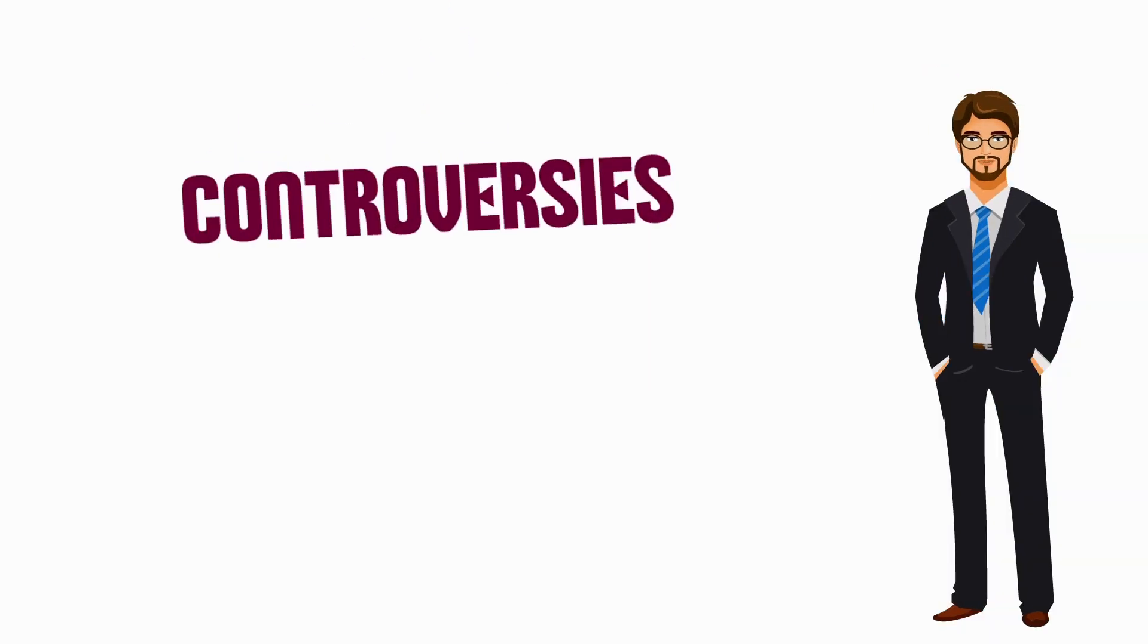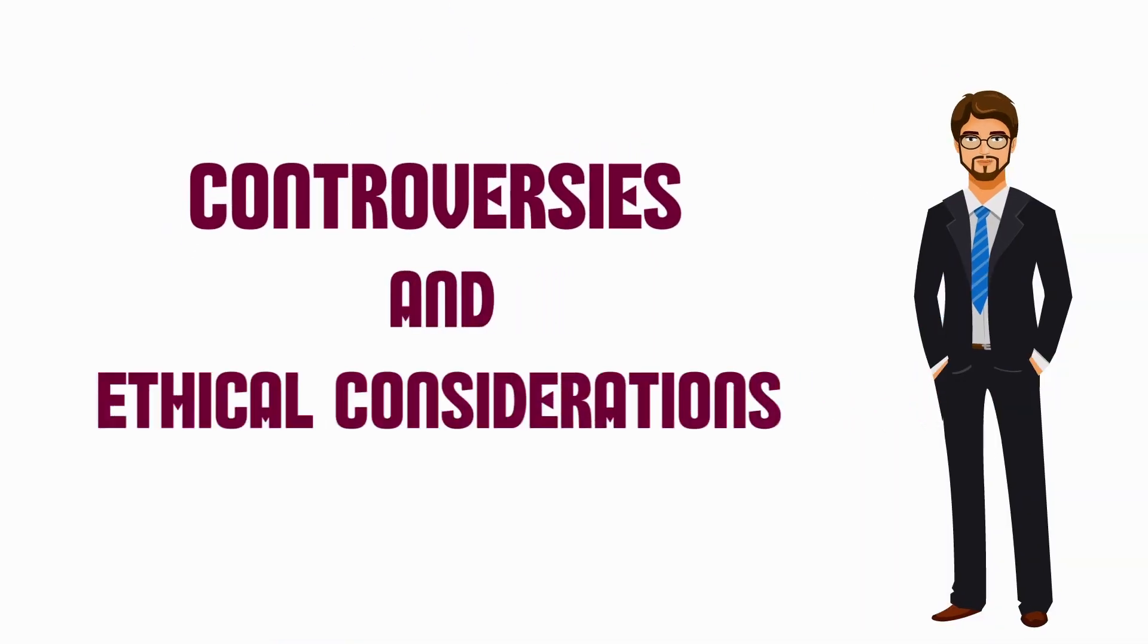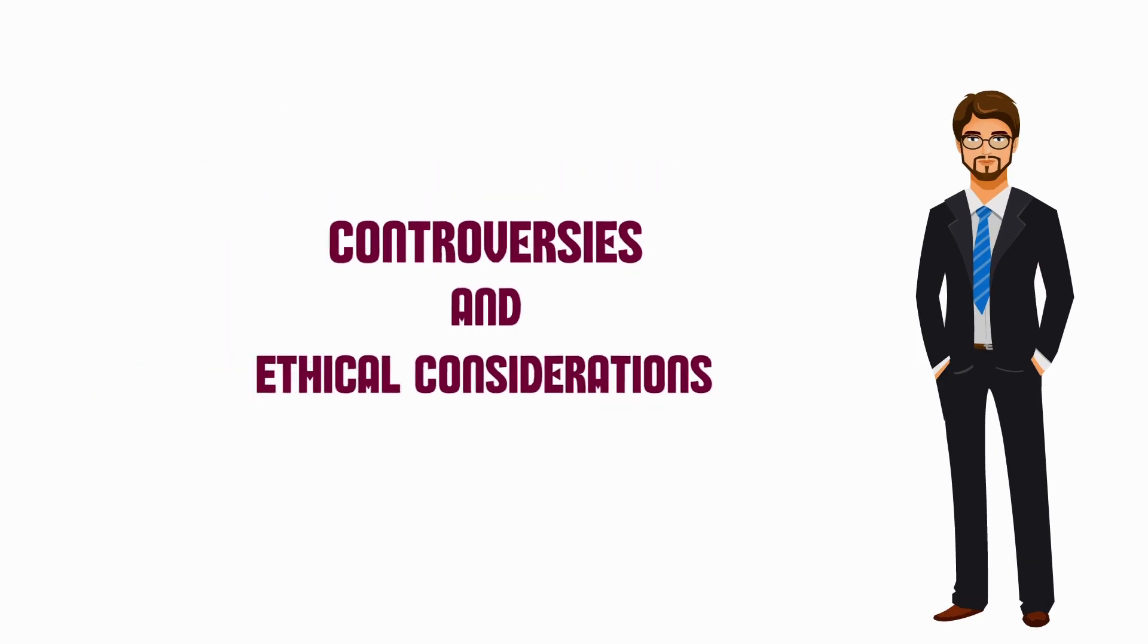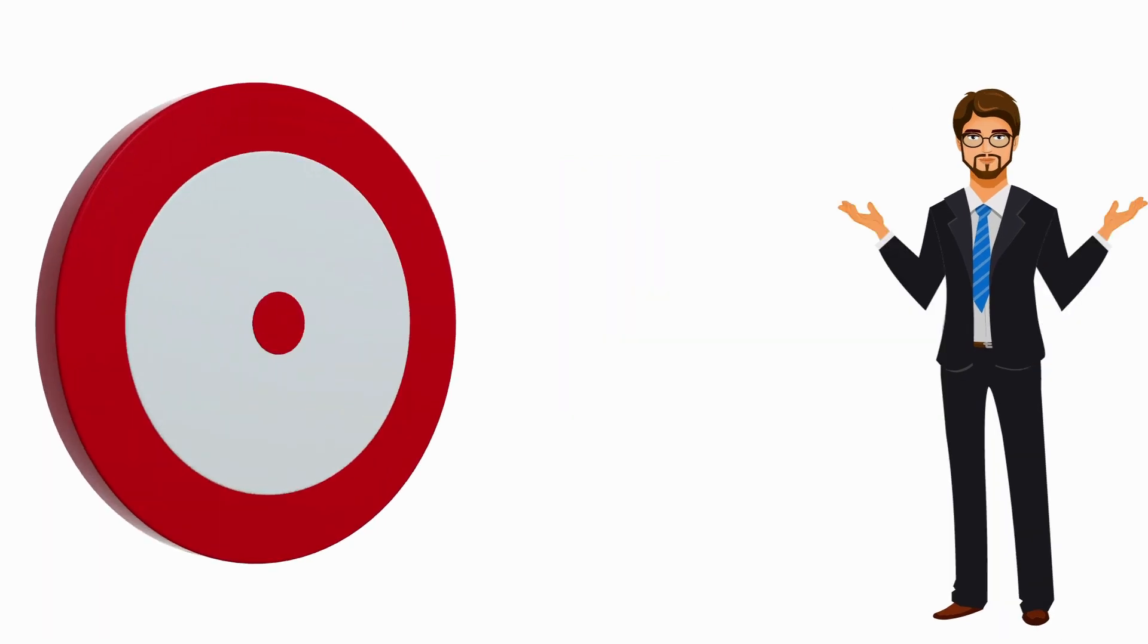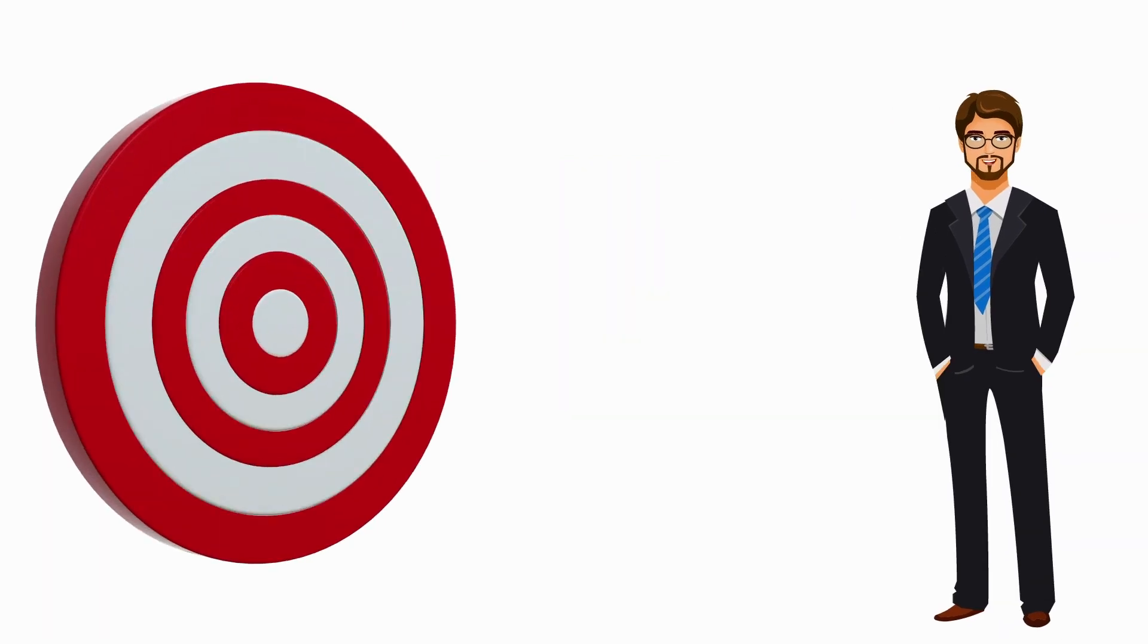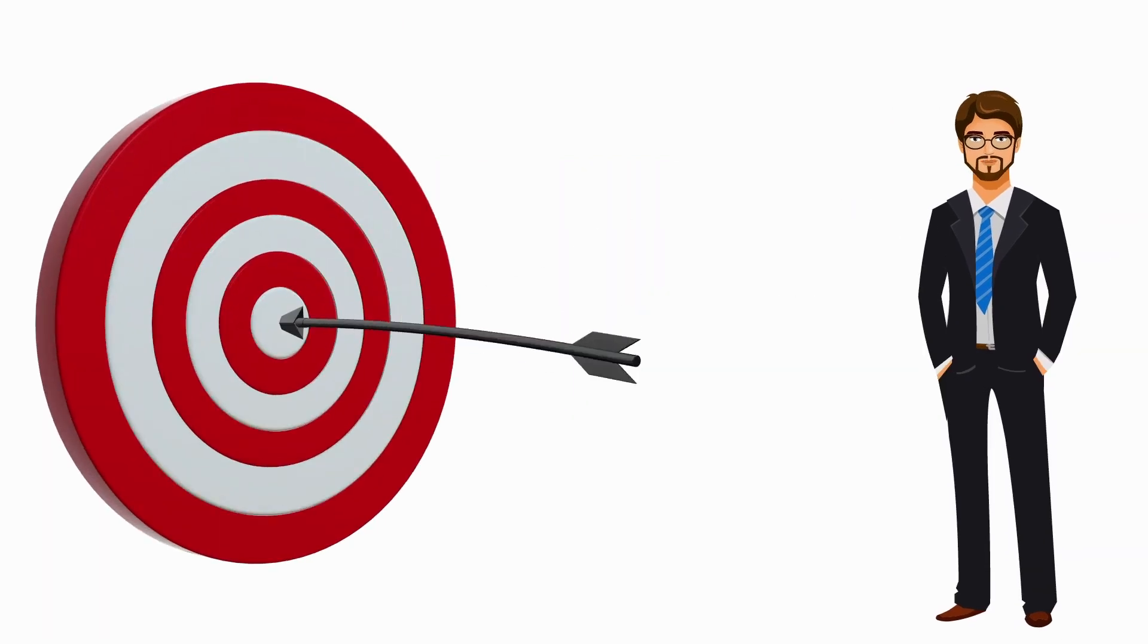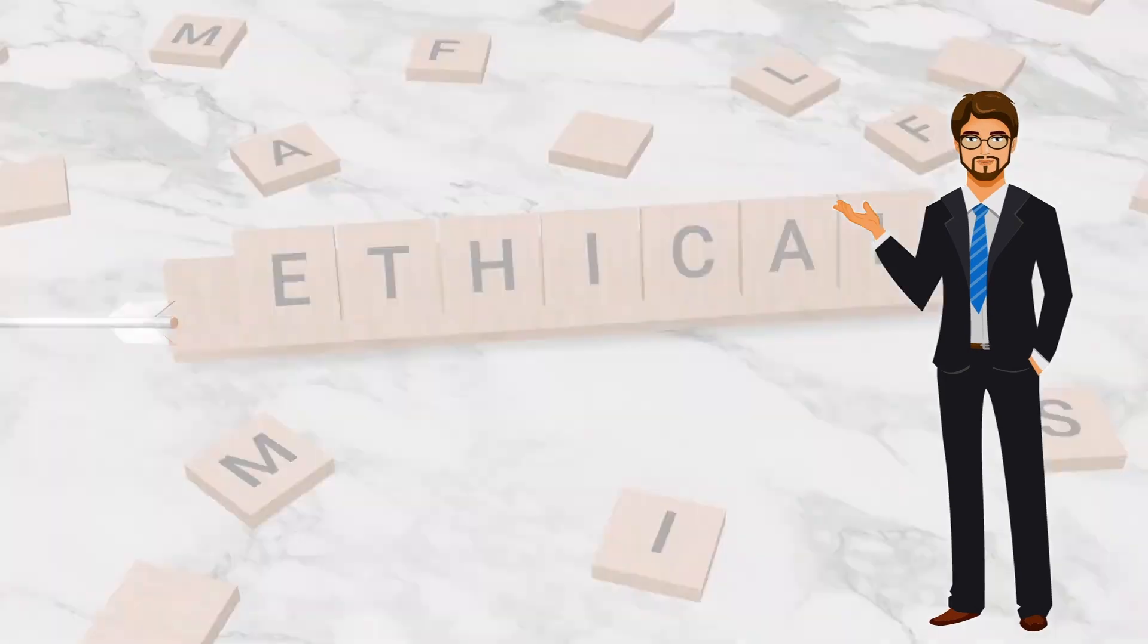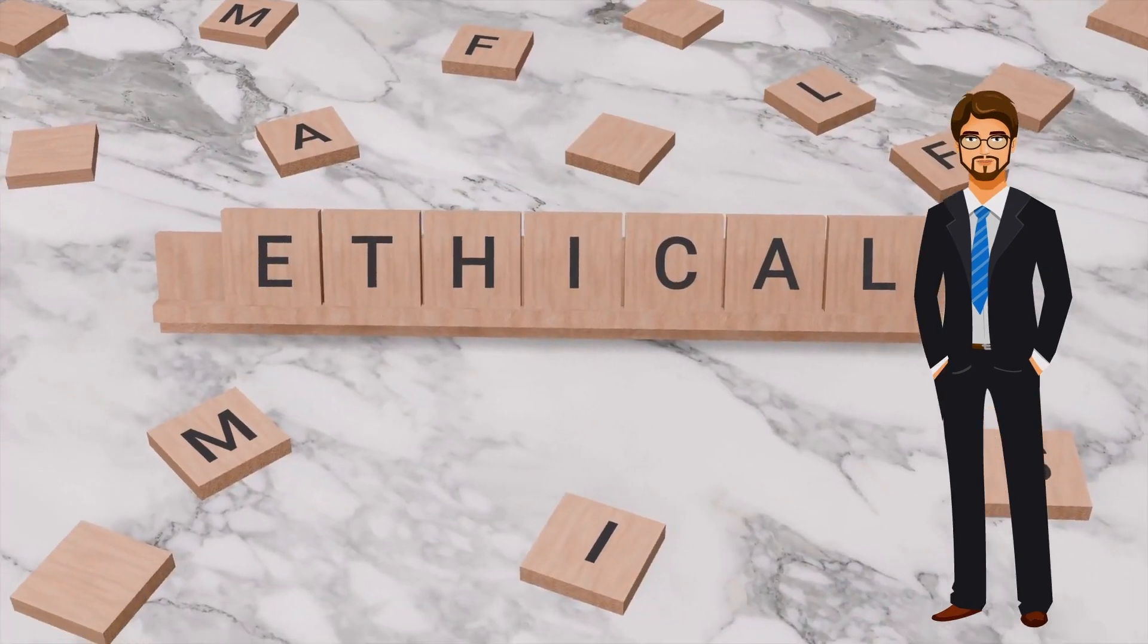Controversies and ethical considerations: As with any advanced technology, ChatGPT has also triggered controversy and ethical concerns.